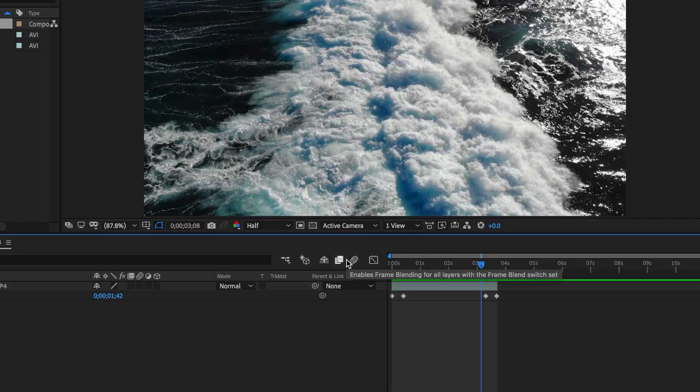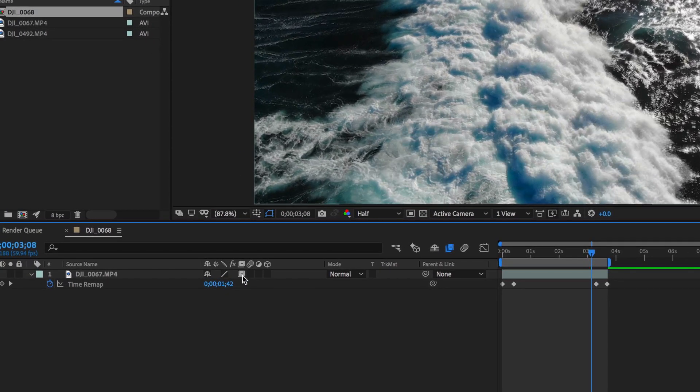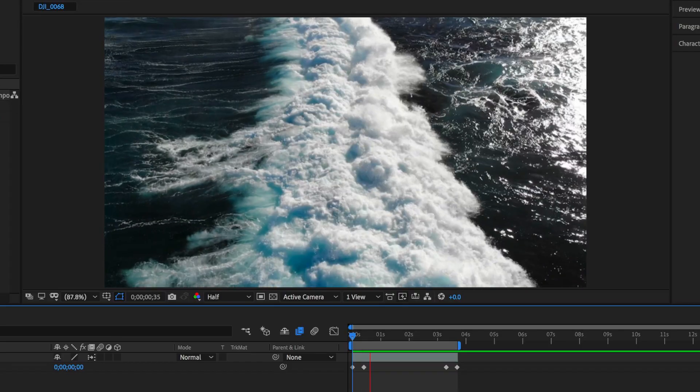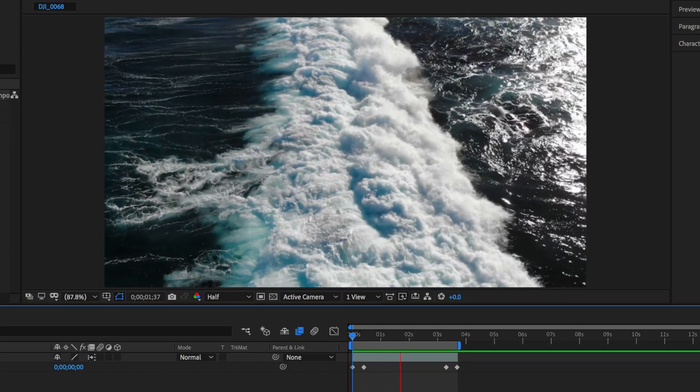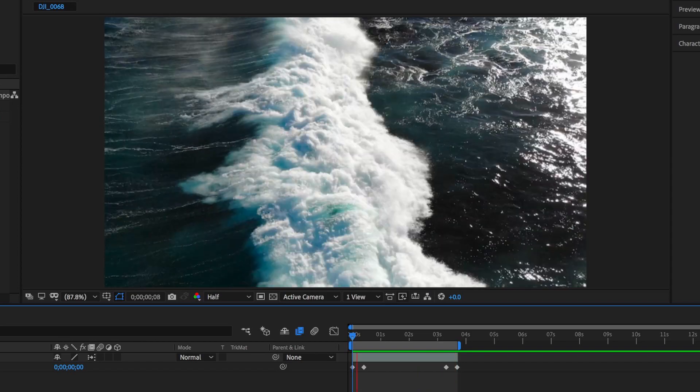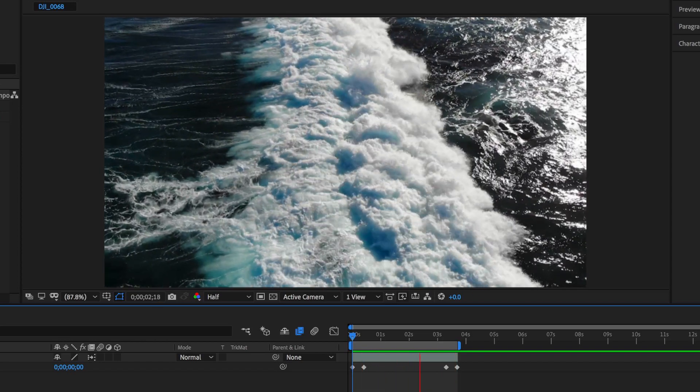A really good tip to getting really good slow motion is to enable frame blending. To enable frame blending, all I have to do is come down here and make sure this is activated for the composition. If I come down here and hit this once, we get regular frame blending. If I click this twice, we get a function where After Effects will actually digitally put in the frames that are missing in the shot. The result is a much smoother slow motion. If I play through this, you can see how much better that slow motion actually looks.